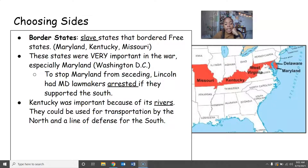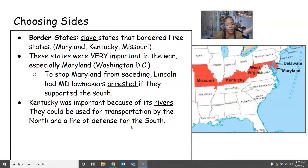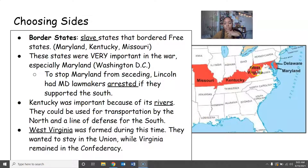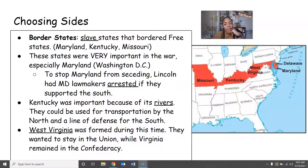Kentucky is also very important to the Union and the Confederacy because of its rivers. The rivers provide transportation for the North to get up and down, and also serve as a line of defense for the South — so it could be an advantage to either side, and both want Kentucky on their side. West Virginia was also formed during this time. Before it was West Virginia, it was just Virginia. West Virginia formed because it wanted to stay in the Union while Virginia wanted to join the Confederacy, so they split apart.